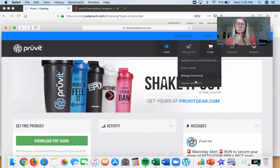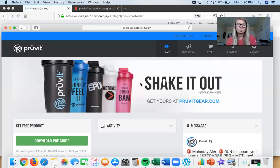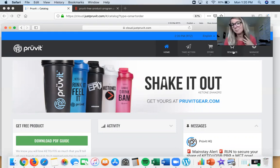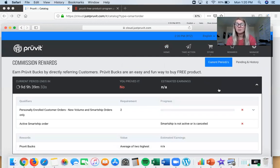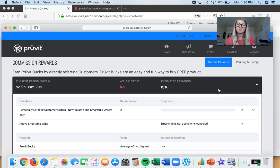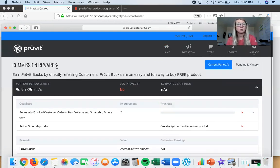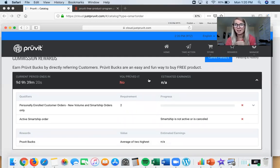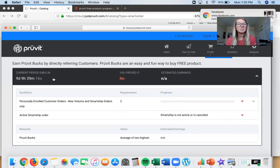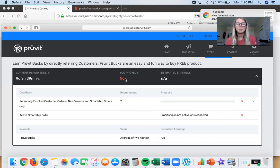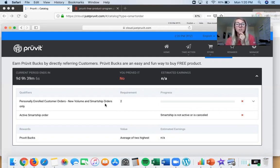You can always grab an event ticket and see what events are coming up. Under Rewards, this is where you follow your free product progress. When you've shared your referral link and friends are buying product, you come here — it's your Rewards section. You can earn Prüvit Bucks by directly referring customers. Prüvit Bucks are an easy and fun way to get free product — this is for customers too, not just Promoters. You'll see a countdown clock to the end of the month, because we reset this every month.